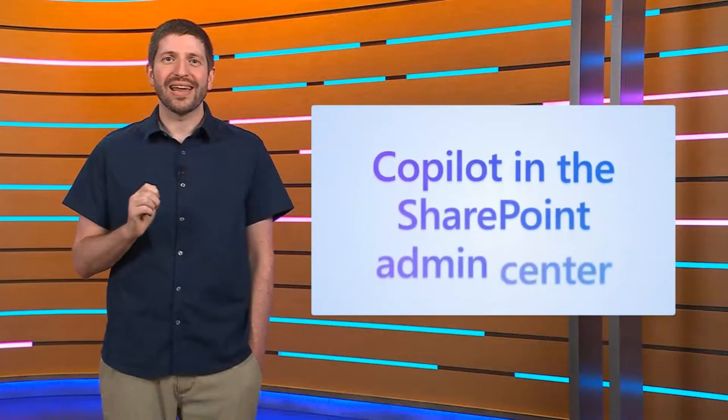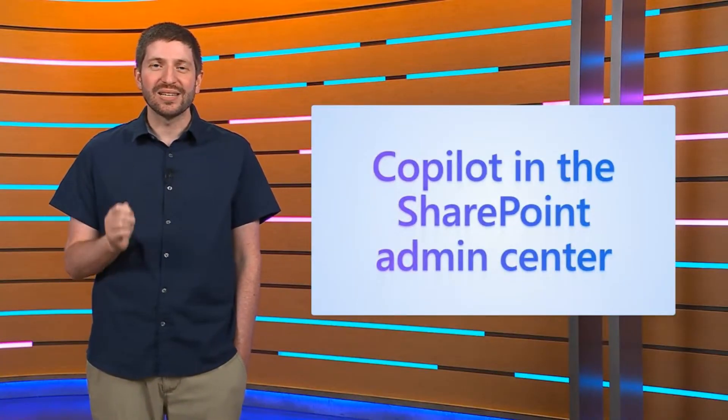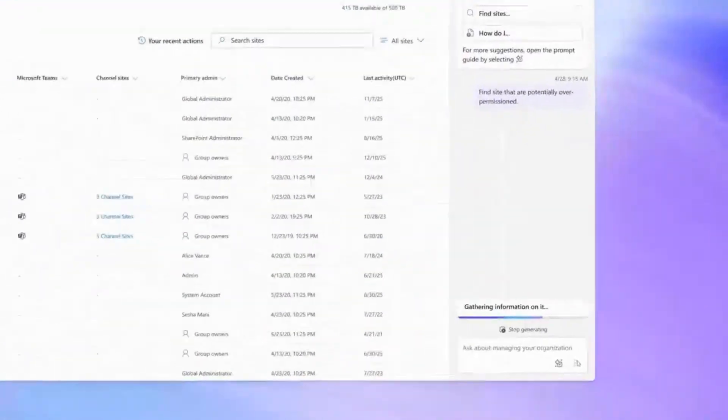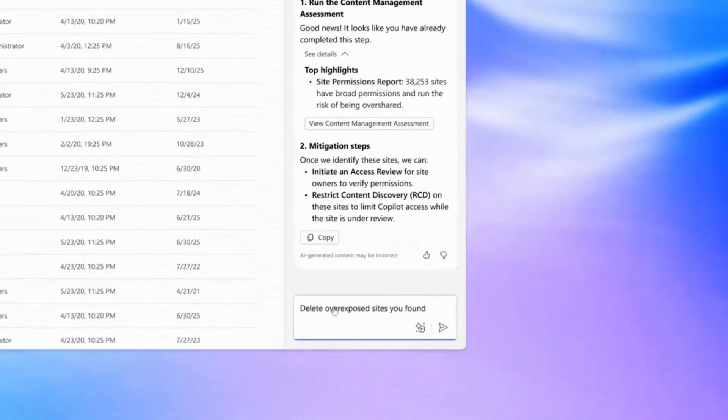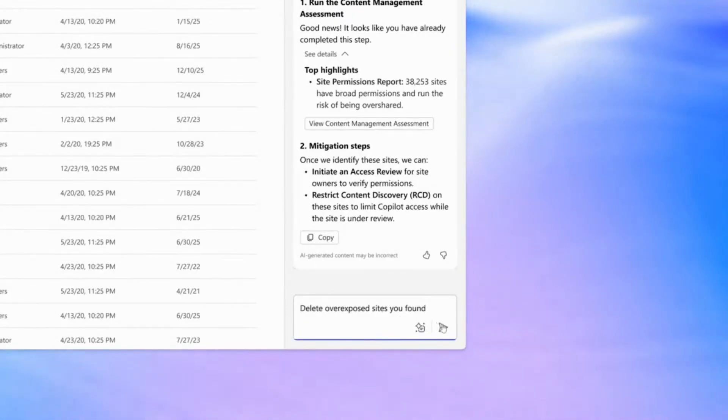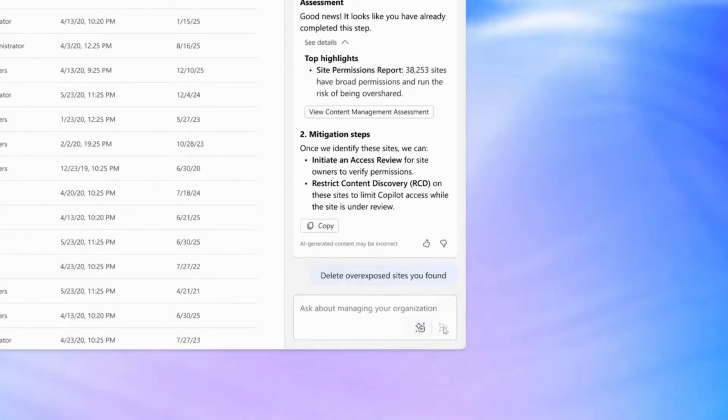And you know that AI is the heart of productivity and we didn't want to leave our admins behind. With Copilot in the SharePoint Admin Center, you can easily find sites that might be overshared and trigger corrective actions.